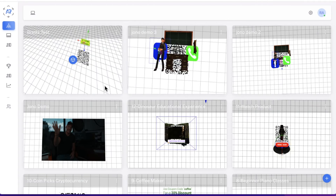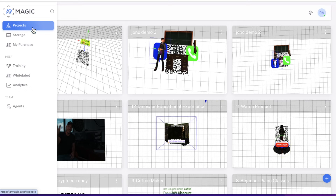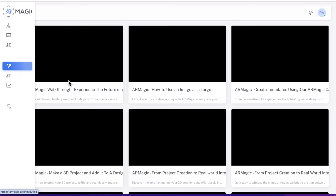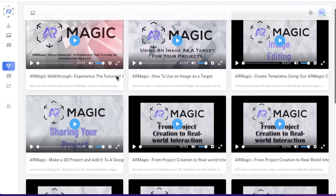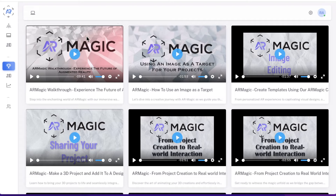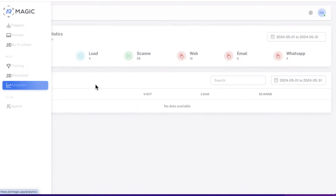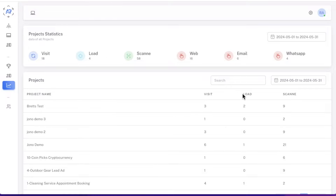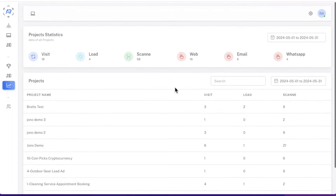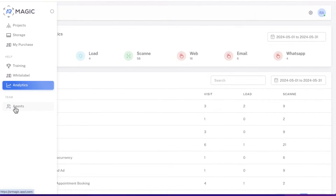Now let's get into the review. Inside the members area, this is what you're going to be greeted with. You've got the ability to create projects, a certain amount of storage, and a bunch of training videos that walk you through every step of the process — a lot of apps don't come with training but this one does. You've also got the ability to white label AR Magic, analytics to see what people are clicking on, how long it took to load, how many people have come through, and which projects are performing best. You can also add team members so a designer can help you with your projects.